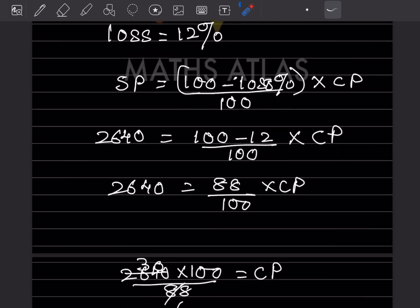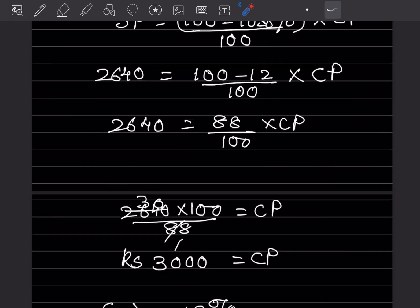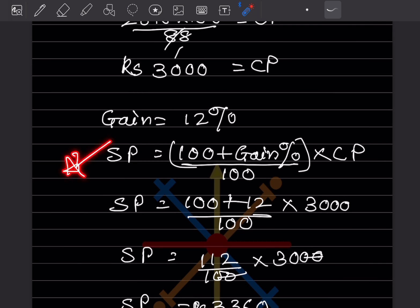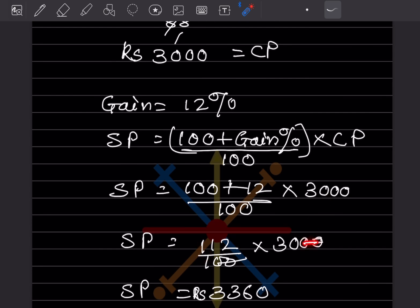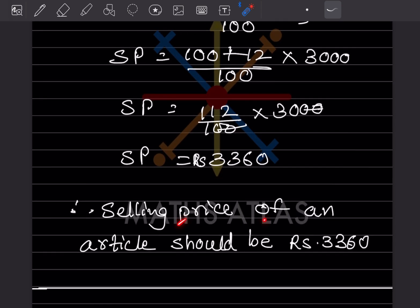Now, to find the selling price for a gain of 12%, we use the formula: SP = (100 + Gain%) ÷ 100 × CP. Here gain is 12%, so SP = (100 + 12) ÷ 100 × 3000 = 112 ÷ 100 × 3000 = ₹3360. So the selling price should be ₹3360.